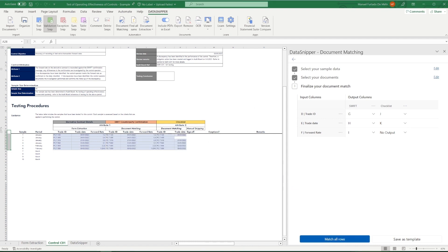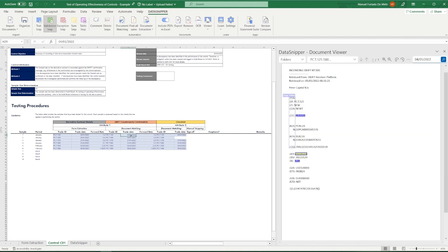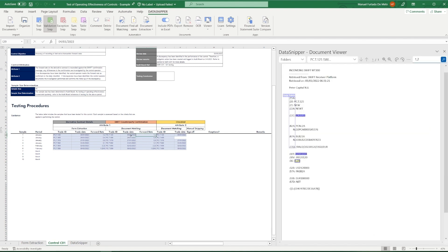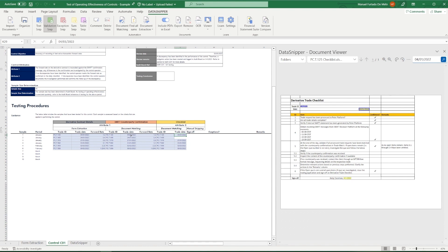Once configured, all we need to do is click on Match All Rows and Document Matching will perform the reconciliation for us. As you can see, within a matter of seconds, Data Snipper has performed the reconciliation for us.